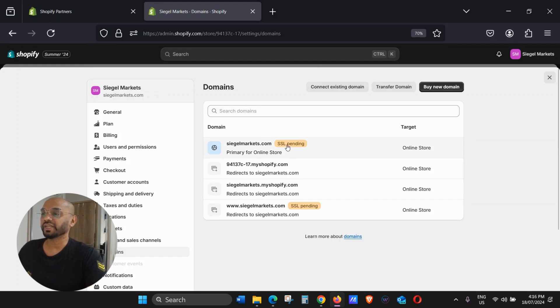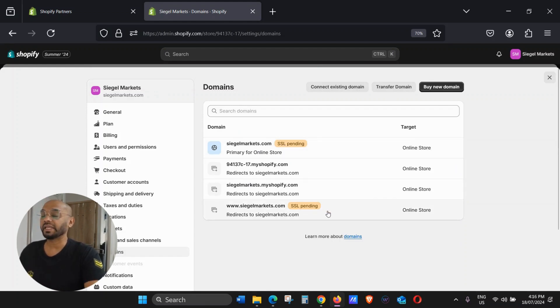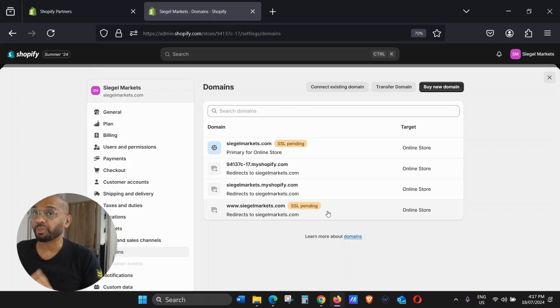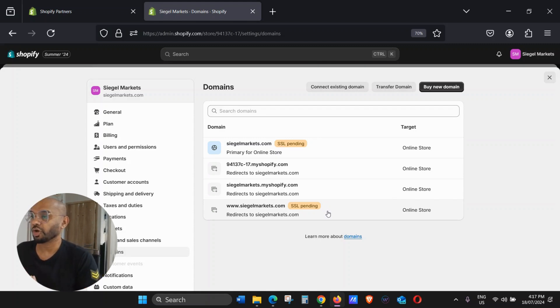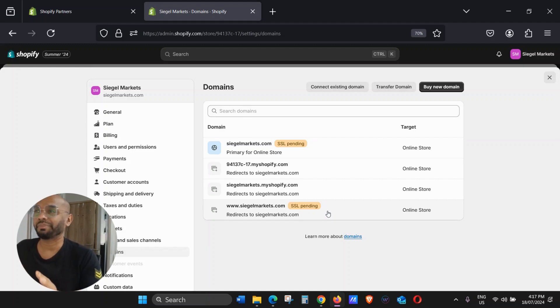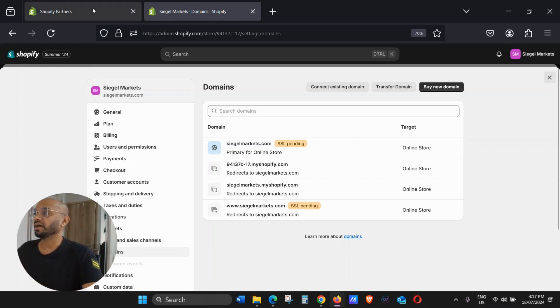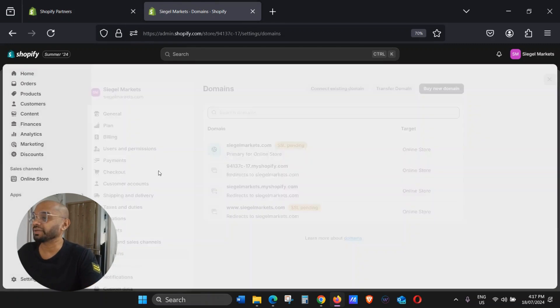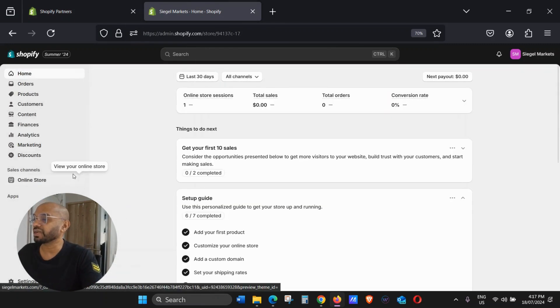SSL is included. Shopify gives it for free, so this SSL will take approximately about five minutes again. What you can do in the meantime is you can check.